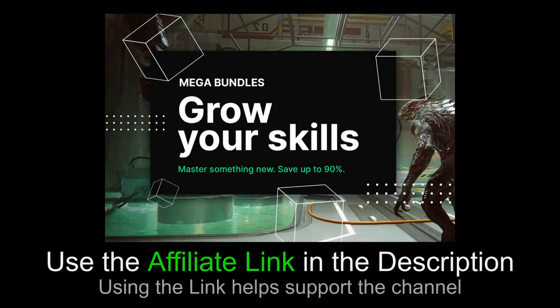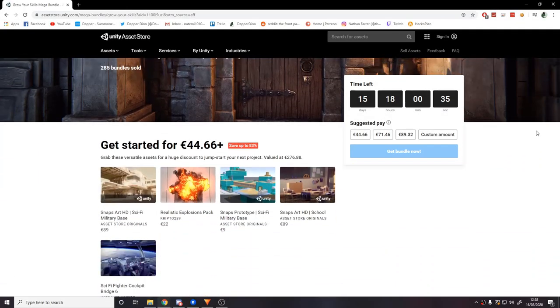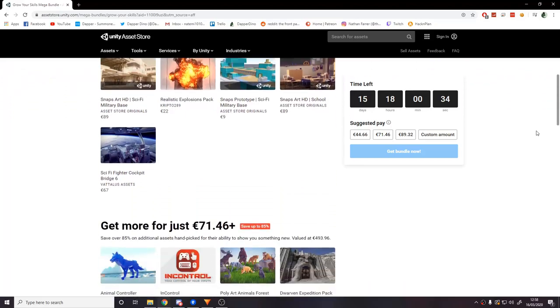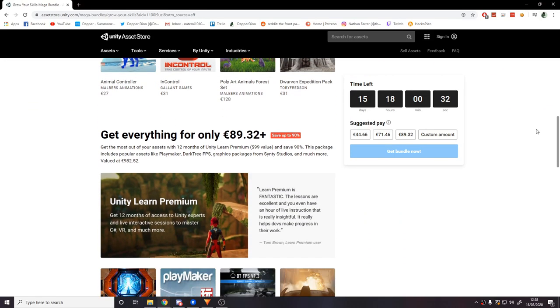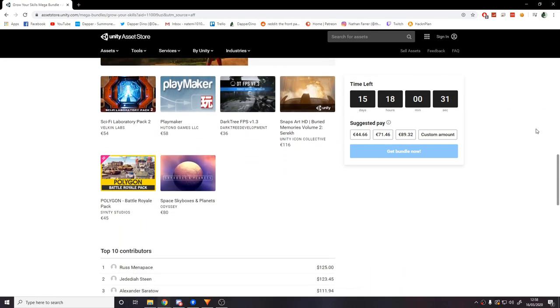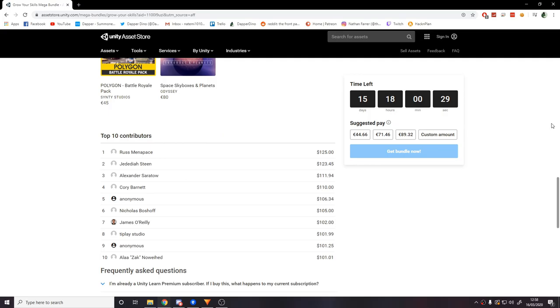This video is sponsored by Unity. Currently on the Unity Asset Store there is a mega bundle sale where you can save up to 90% on some great hand-picked assets. If you're at all interested please check it out using the link in the description below or in the comments, and if you actually decide to make any purchases that'll help support the channel too.